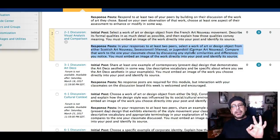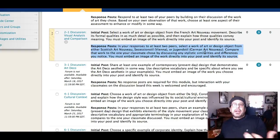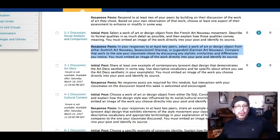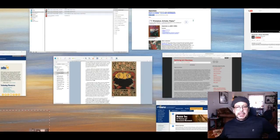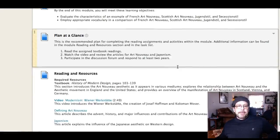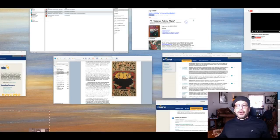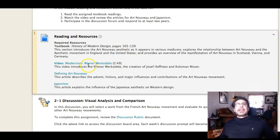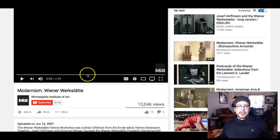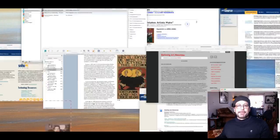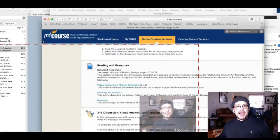That will take care of the discussion board. Now I want to look at the lecture — the module overview. This is really, really important: you have to read the textbook, there's just no way around it. There's a video on Modernism and the Wiener Werkstatt, which is actually the Vienna workshop — where Viennese Art Nouveau started. So Vienna, Austria. This is an offshoot of French Art Nouveau. And then another thing in our resources is this right here — this is 'Defining Art Nouveau,' and it's a really great article.